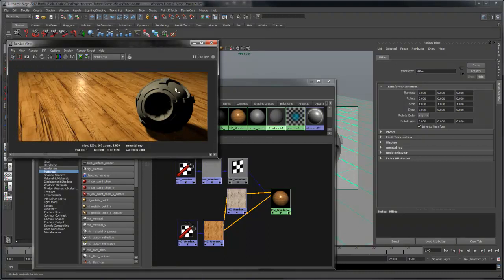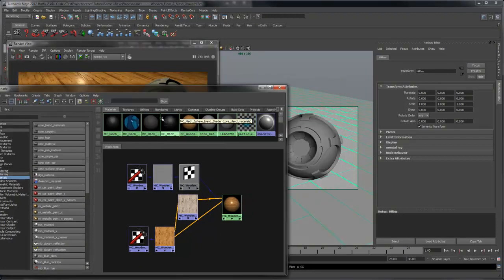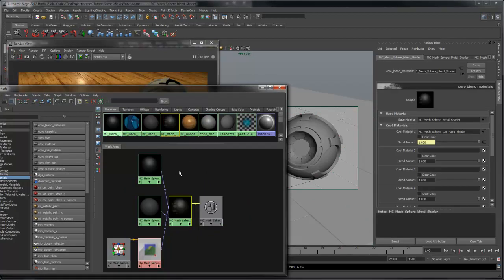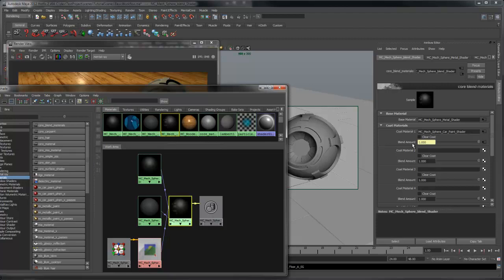Now let's take a look at the middle ball. For this shader, I'm using a core blend materials to blend between two different shaders. I'm using a texture map as a blend amount to create a chipped paint effect. For the base material, I'm using a core material, and this is the underlying metal.